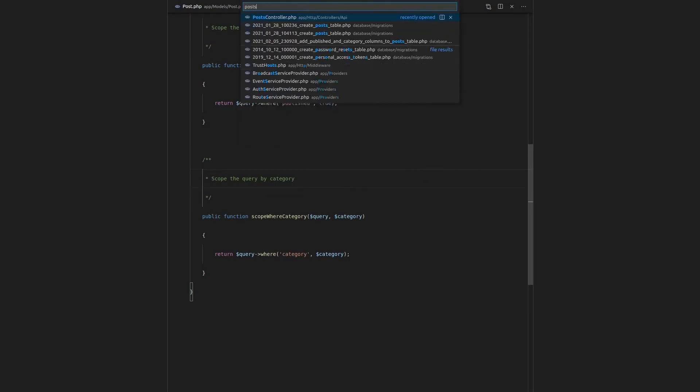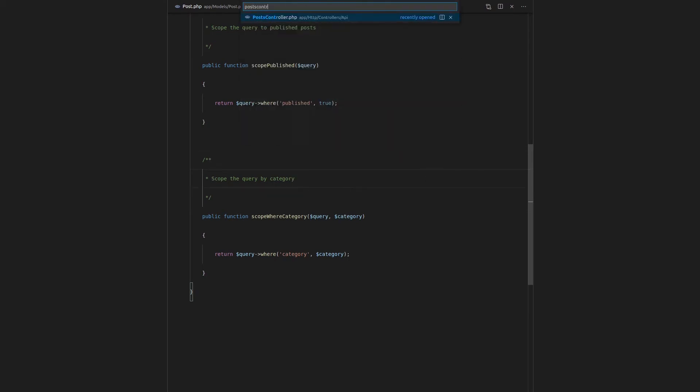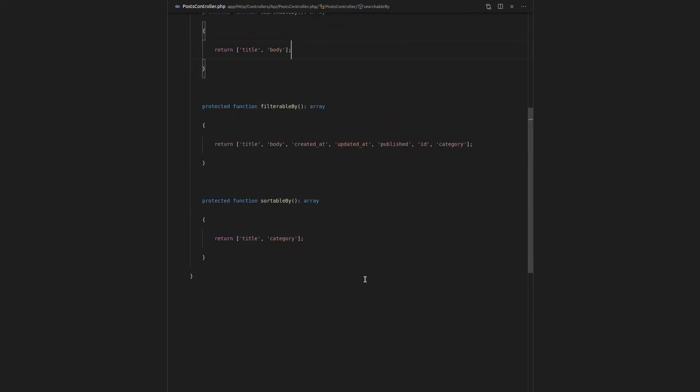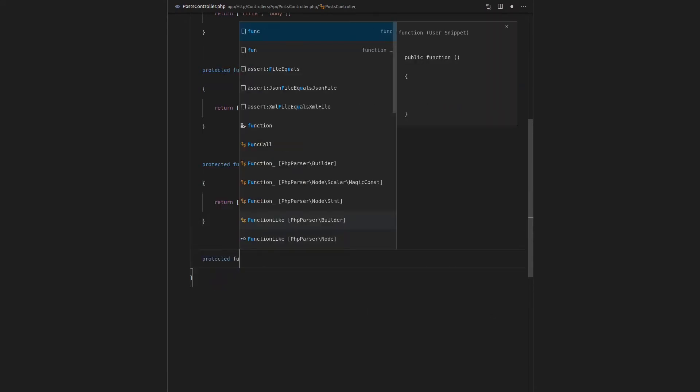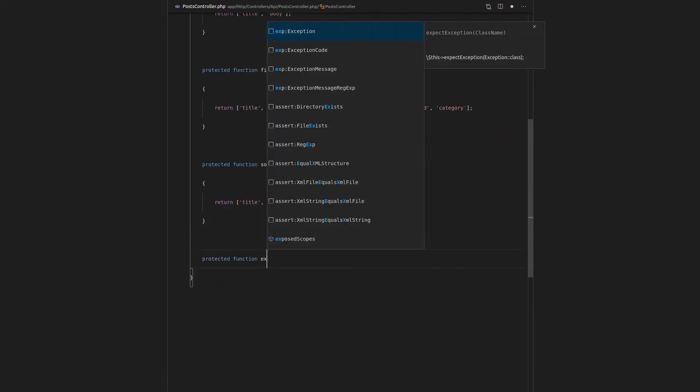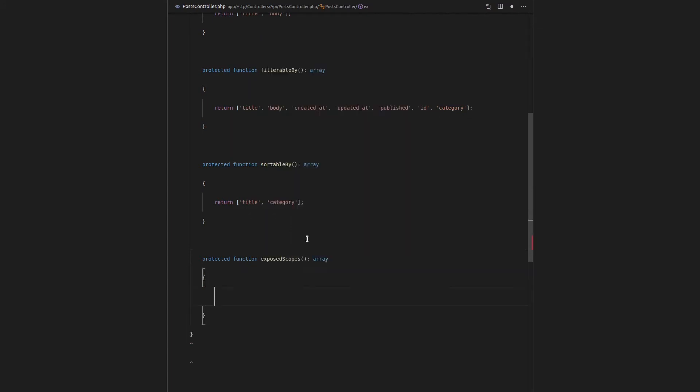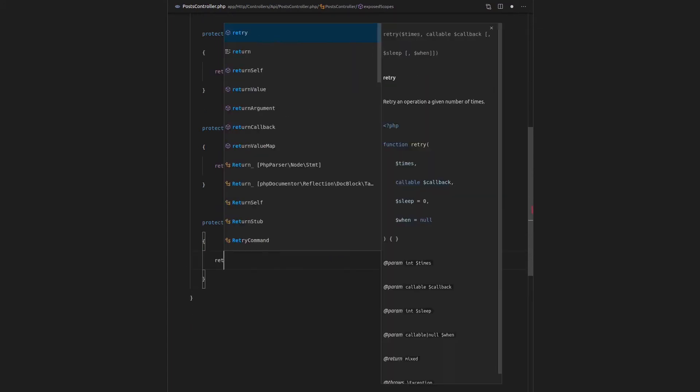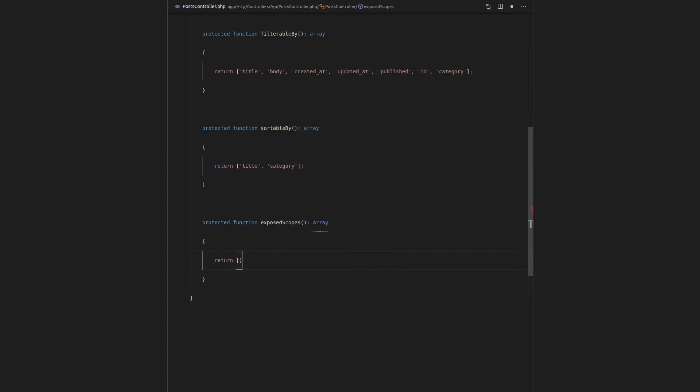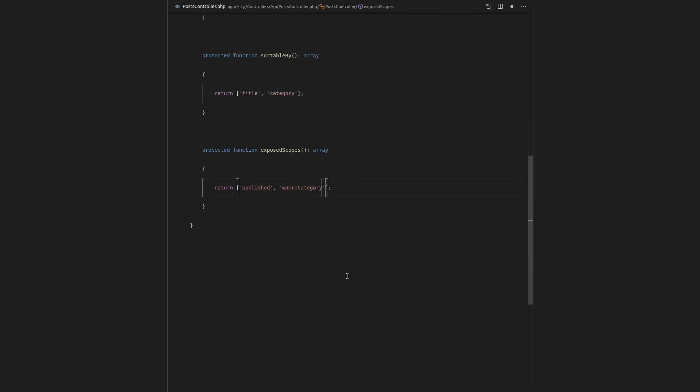And let's go have a look at how we can actually use these. So if we go to post controller, come down here, and we say protected function exposed scopes. So there it is there. Once again, we return an array. And the scopes that we created were published, and the other one was called where category.